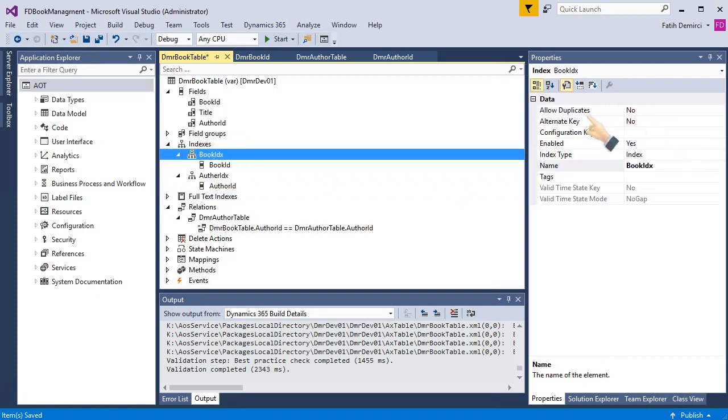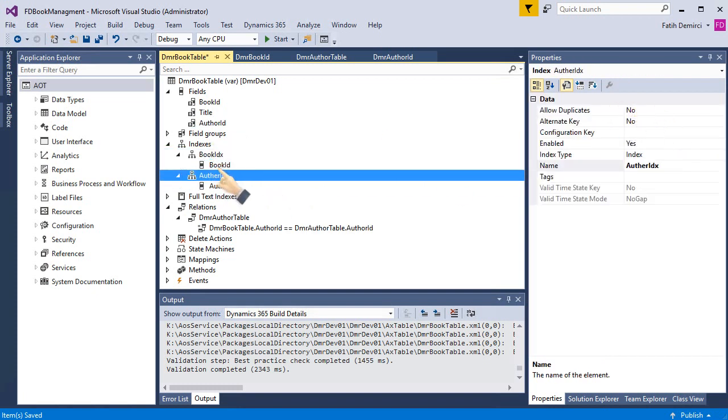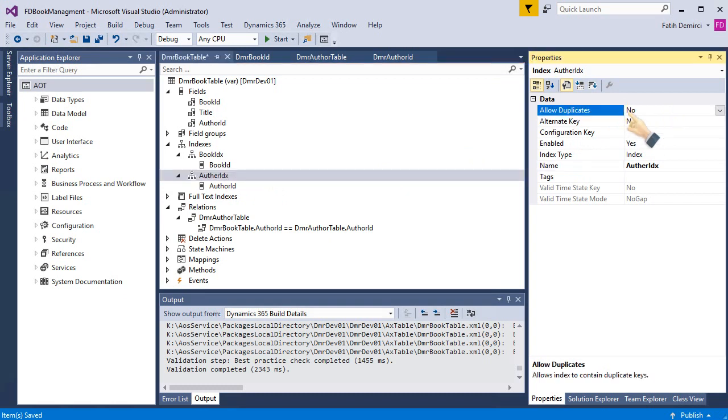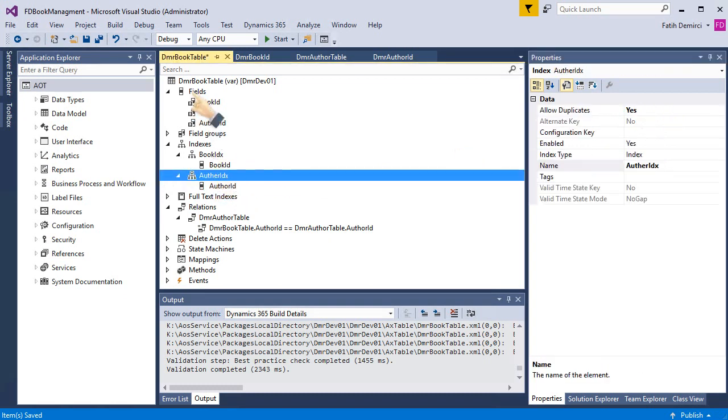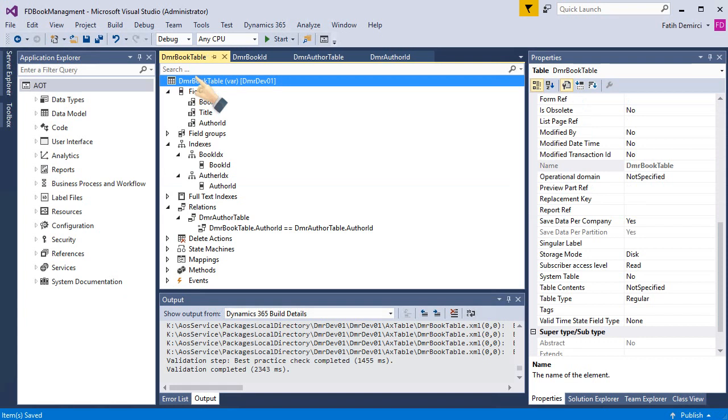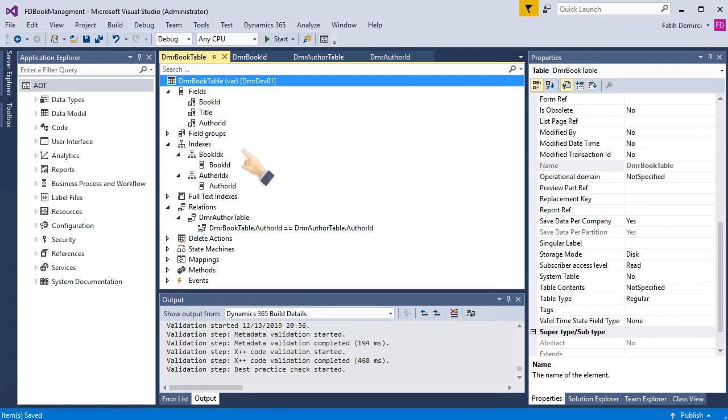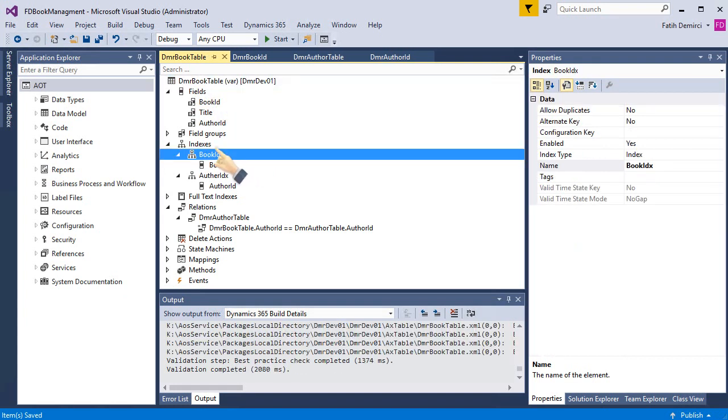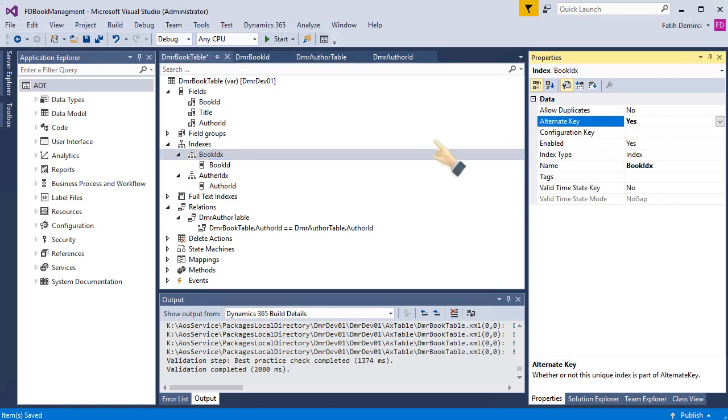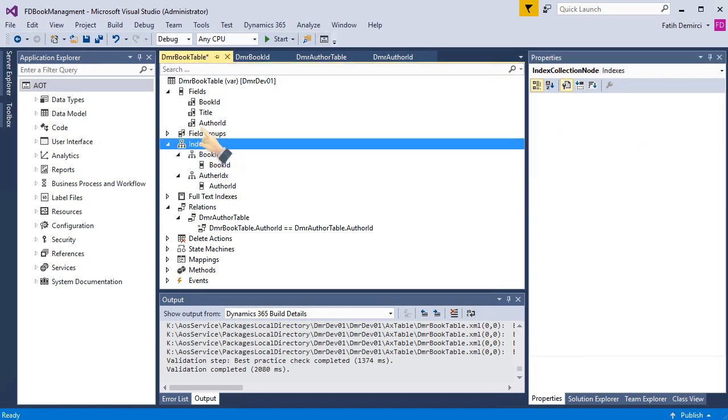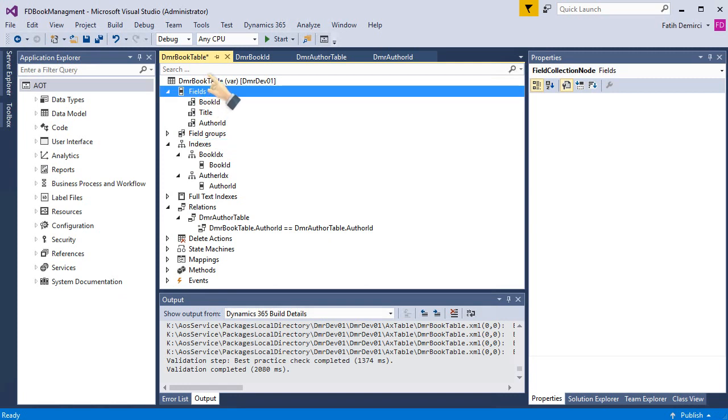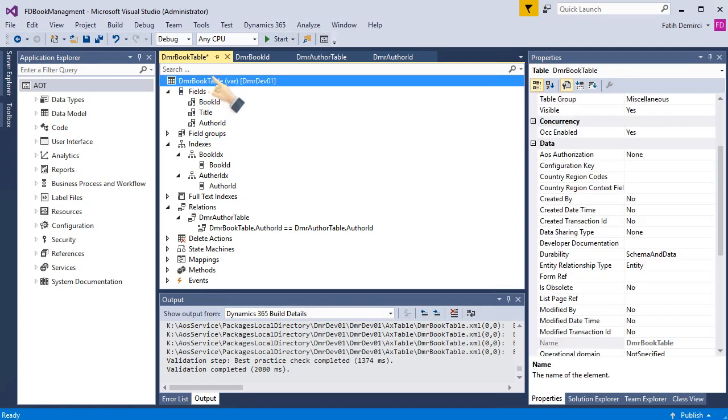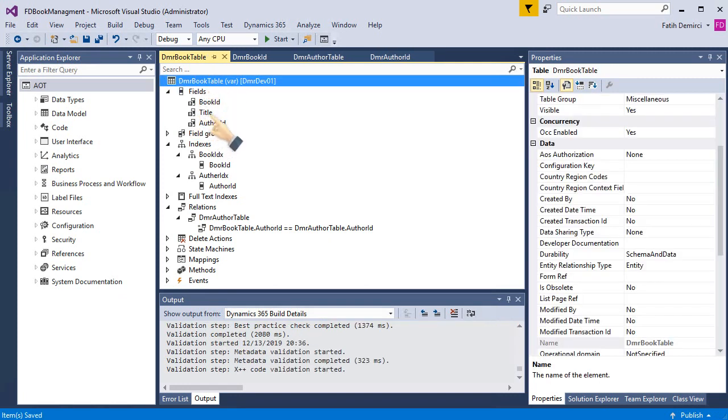This allow duplicate: no. And this allow duplicate: no. It's not true. So let's choose allow duplicate: yes, because one author probably has multiple books. But book is the primary key for this table, so let's choose alternative key: yes. This is enough.